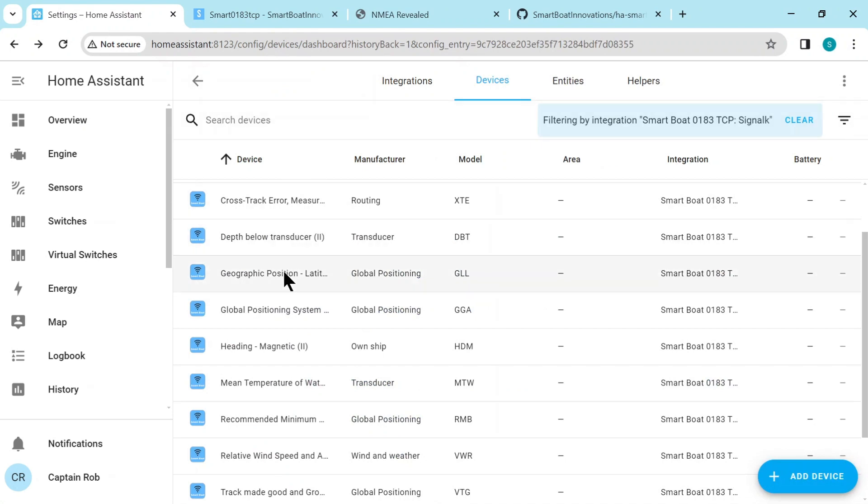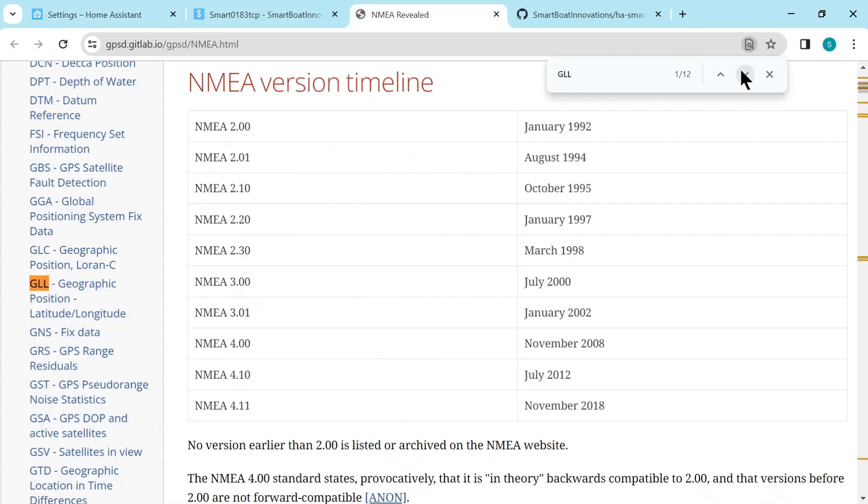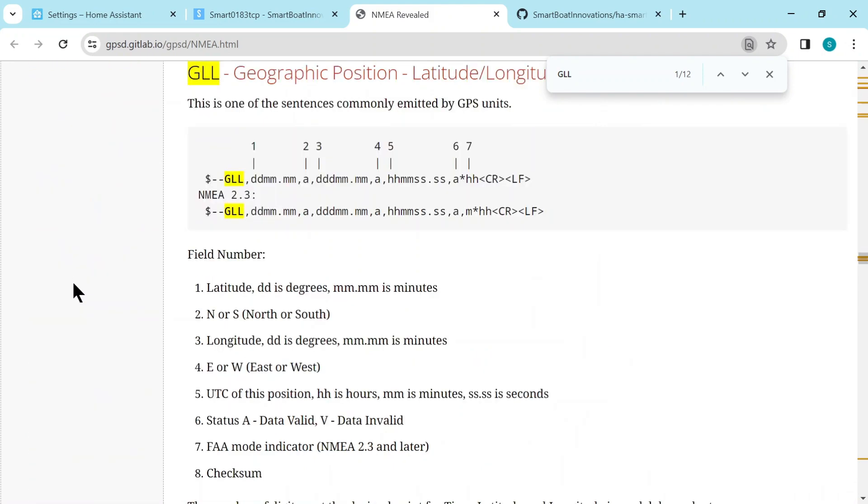So if we look at another one, like the GLL, which is the global positioning one, so let's sort of search for GLL. Okay, so here's a sentence from GLL. It's got a few more fields, like seven fields, and there's a description for each.